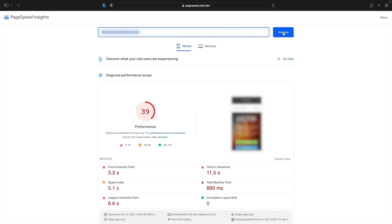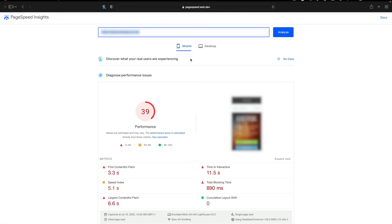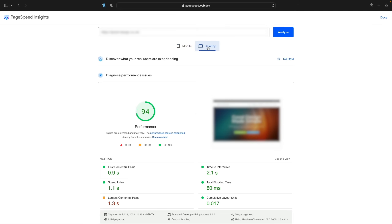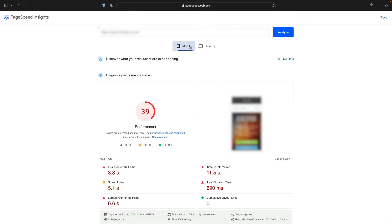As you can see, still 39 on that score. Let's hop over to desktop — we're scoring a 94 on desktop, so desktop is already relatively good. Now this is using the OceanWP theme and Elementor, a very typical kind of setup that a lot of people will be using.